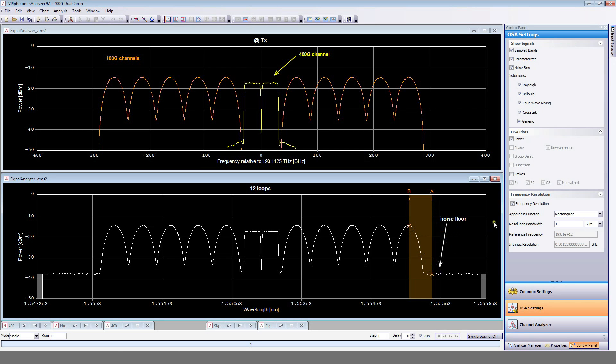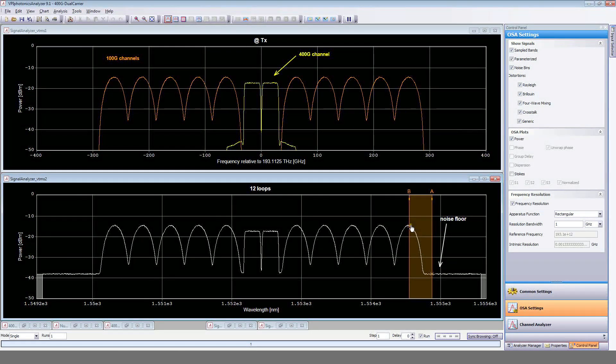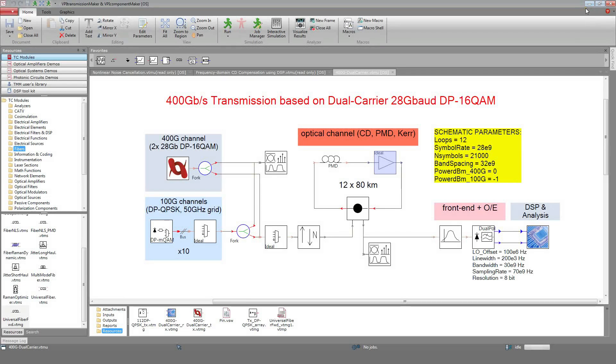Let's now have a look at the spectrum after 1000 km. You can observe the noise floor. In this case, the OSNR of the 100G channel is around 23 dB.